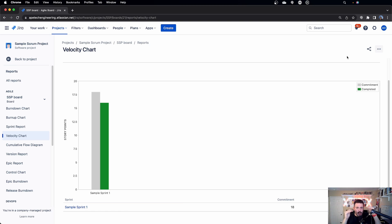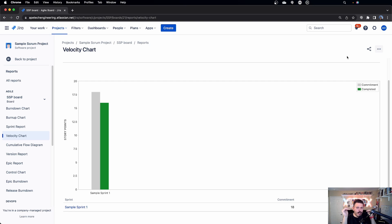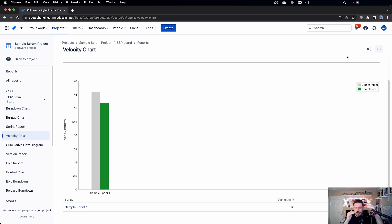These bars, the gray, which is the committed start of the sprint, the green, the completed when you completed the sprint, those should be close to each other.